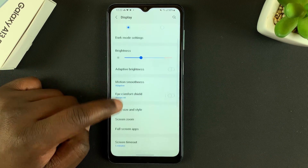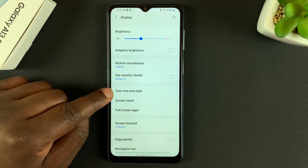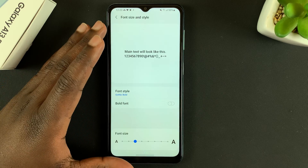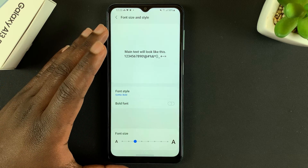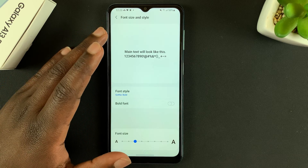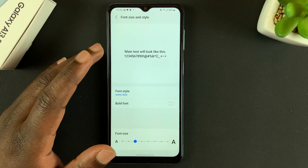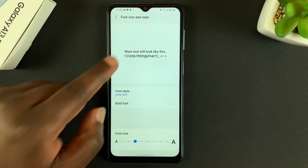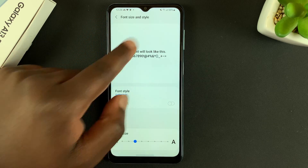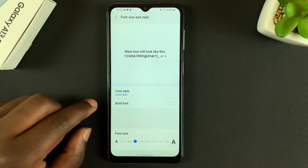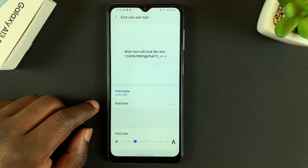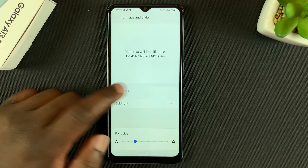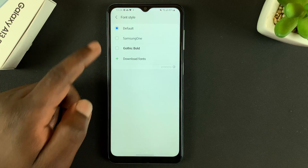Under Display, go to Font Size and Style. This is the main page where you can control and change font size and style on your Galaxy A13. At the top you'll see a preview in real time of all the changes you're making. Let's start with font style — tap on that.